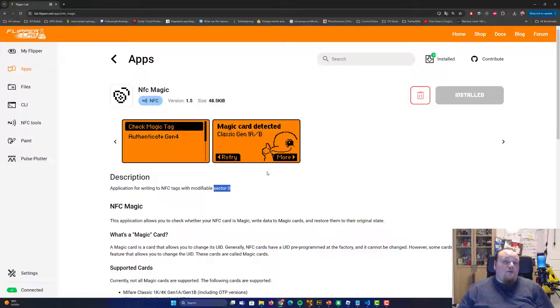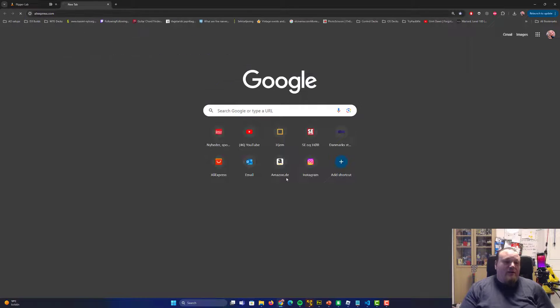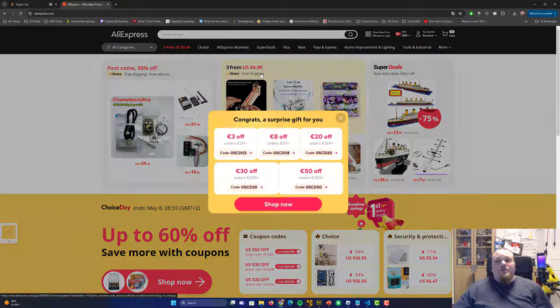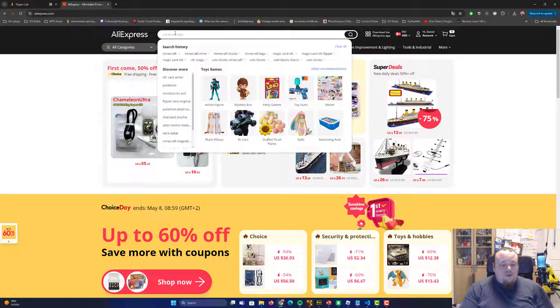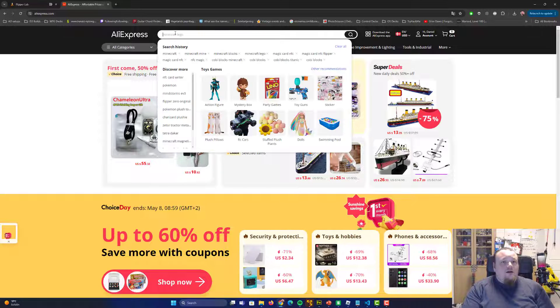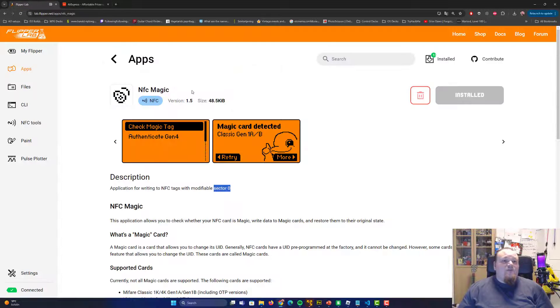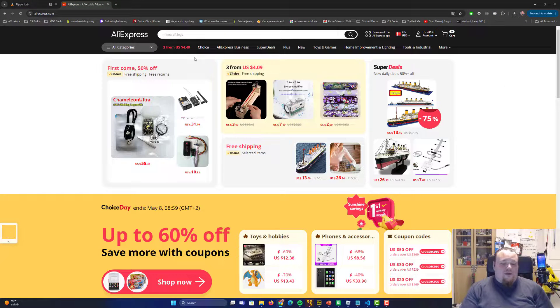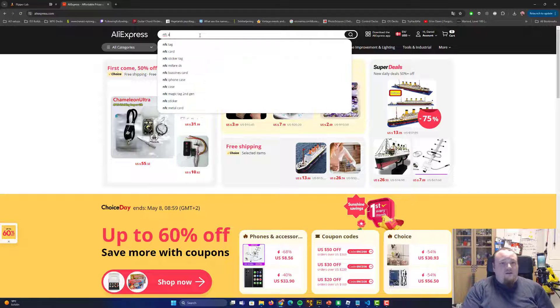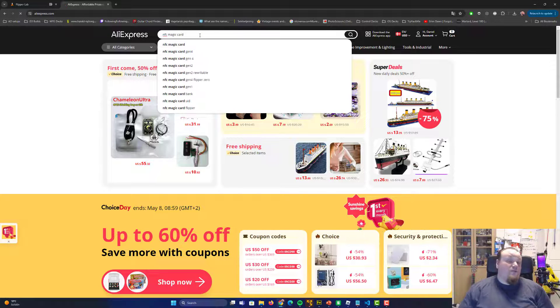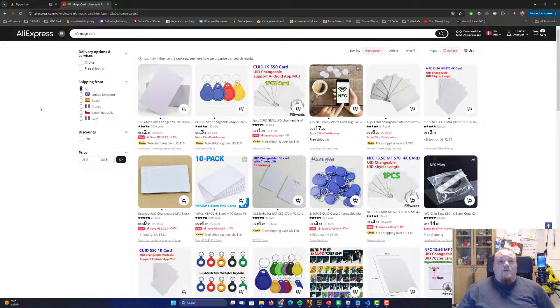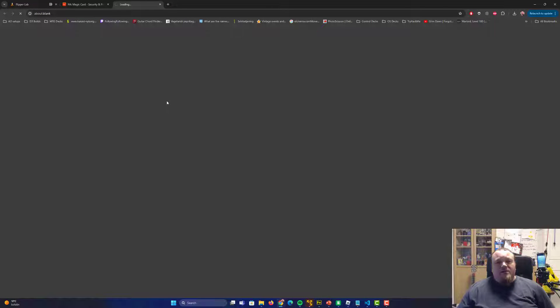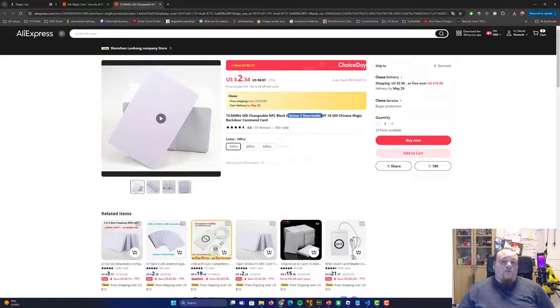AliExpress that you can modify sector zero. They're also commonly called magic cards. So go ahead and check out AliExpress and then you can check out the RFID. It was NFC, wasn't it? Yes. So please remember that NFC and then write something like magic card.